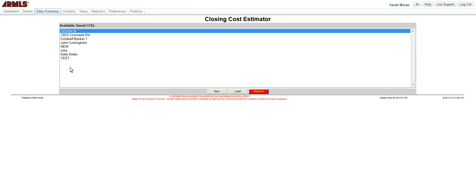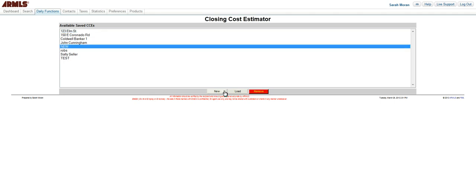From here, these are the previous Closing Cost Estimators that I have created. If I wanted to edit any of those, I could simply click on it and then click Load and then I'd be able to edit it. If I want to create a new one, I just click on New.